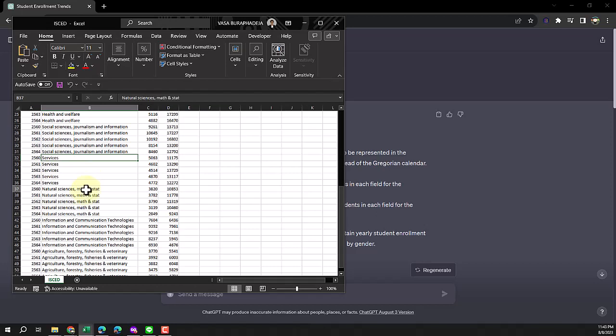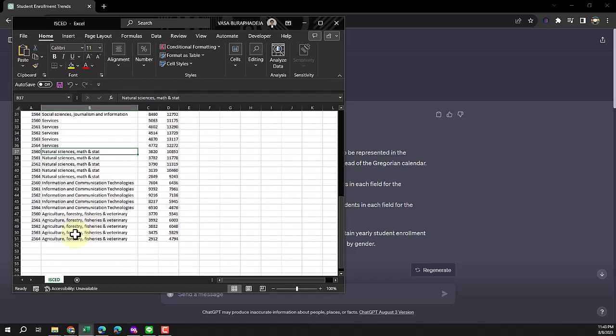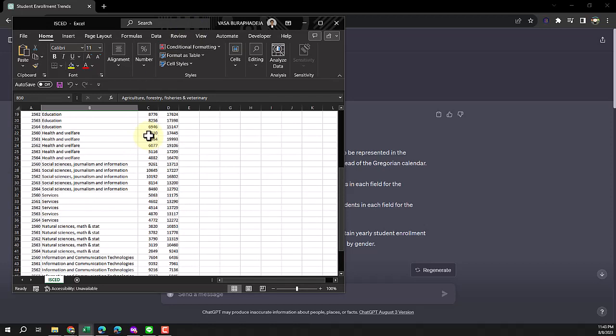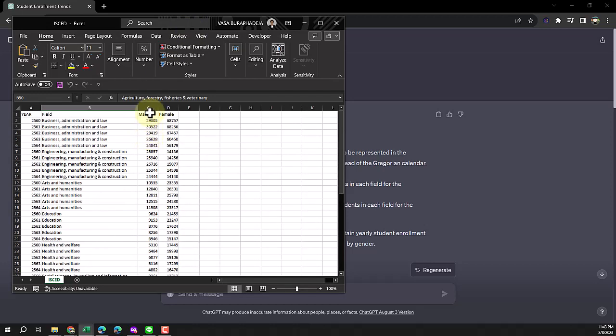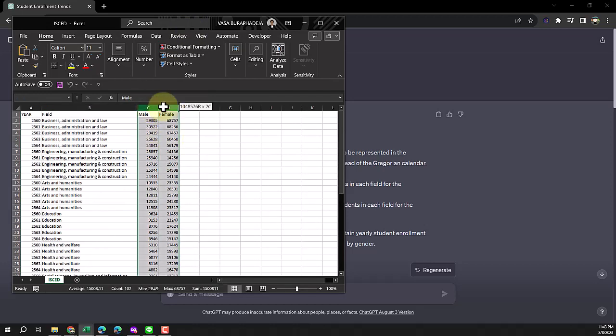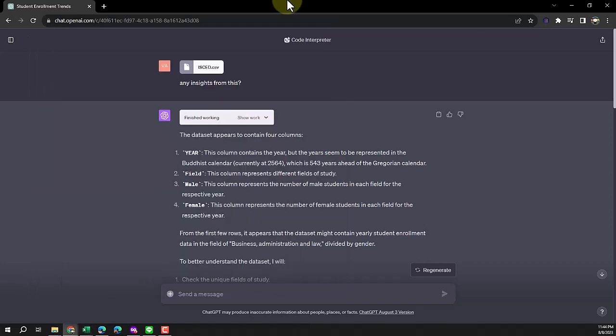You have admin, engineering, manufacturing and construction, services, natural science, agriculture. Then we have male and female. It doesn't really know what this data is about, but actually it's the graduate production of all the higher education institutions in Thailand. I'm not going to tell it about that.